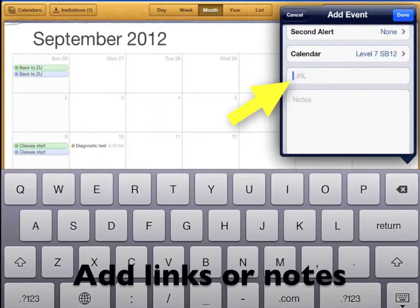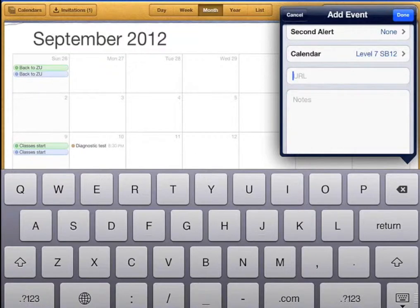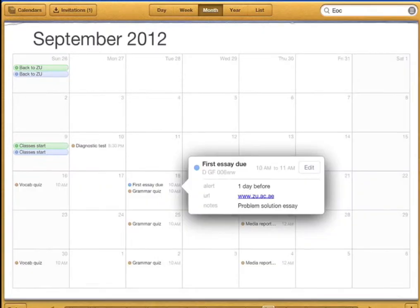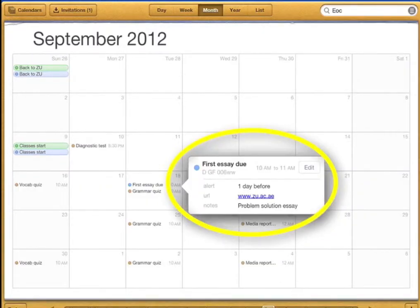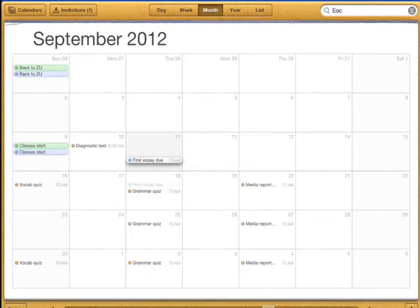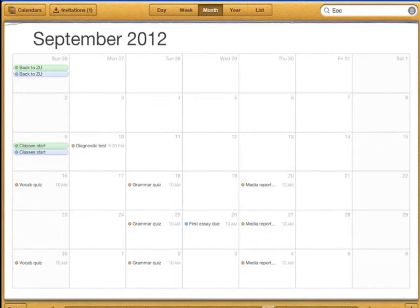You can also put an internet link here and some notes. This is useful if you've invited someone so they can see this information in the invitation. Now you can see the event in my calendar. If I want to move it to a different time or day I can just tap and move like this — it will automatically change the time and the date in my calendar.